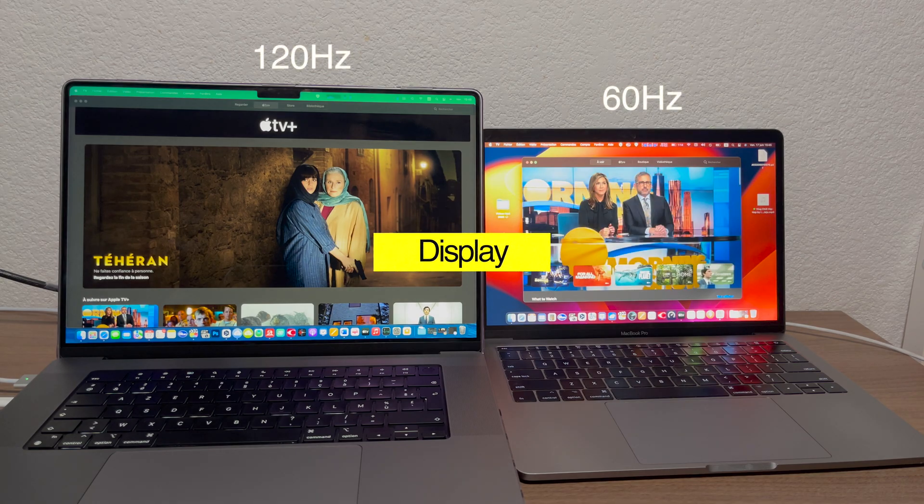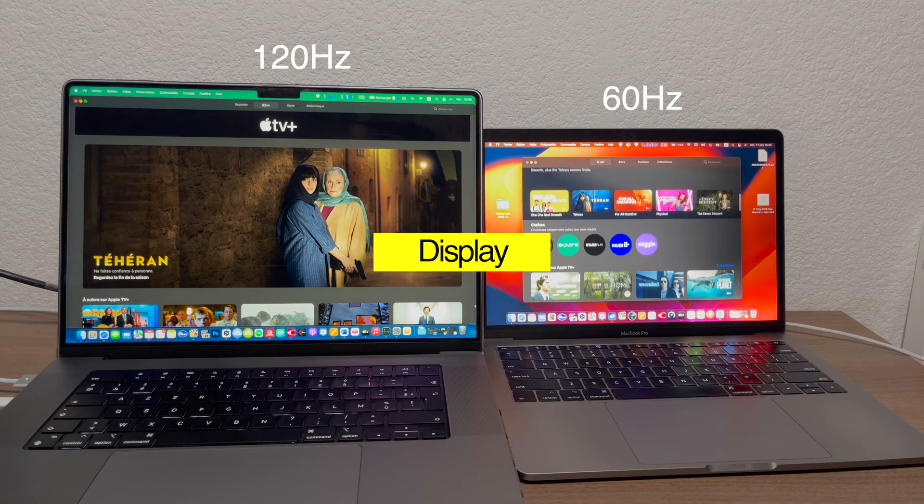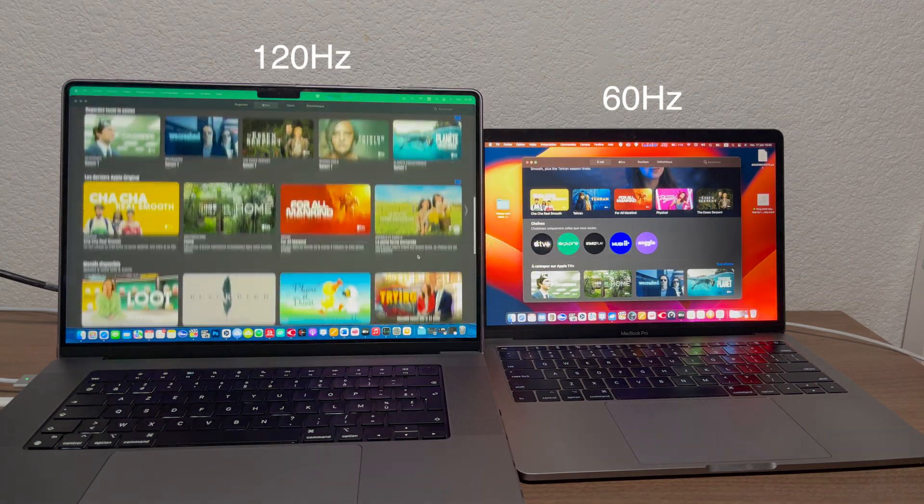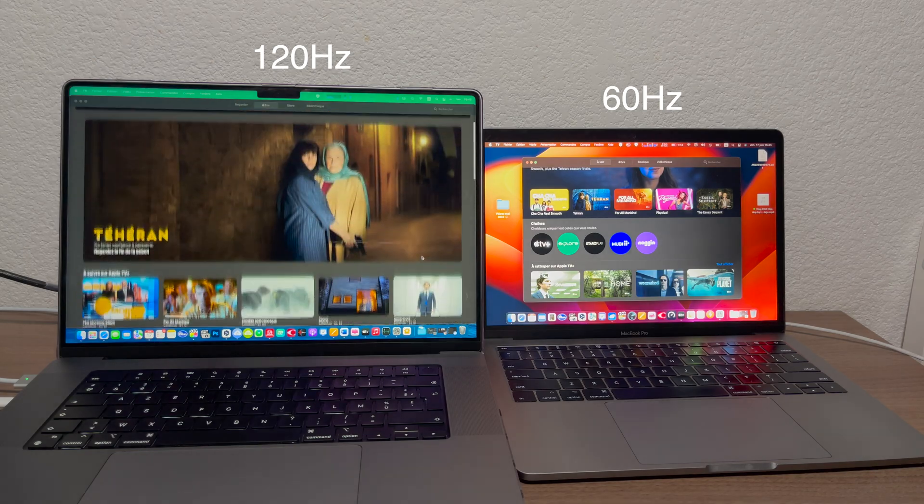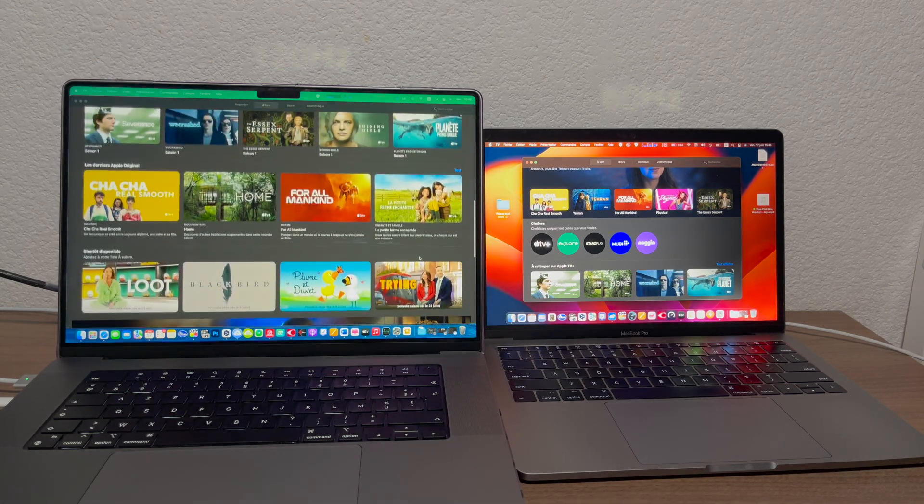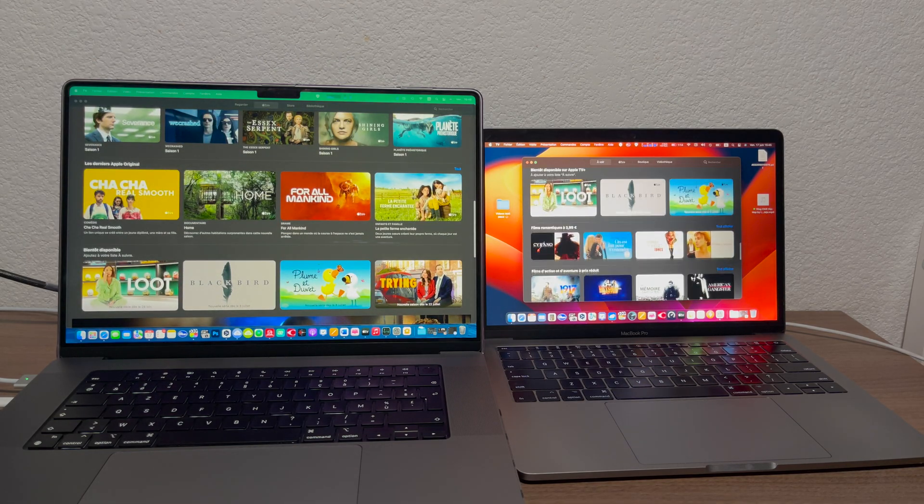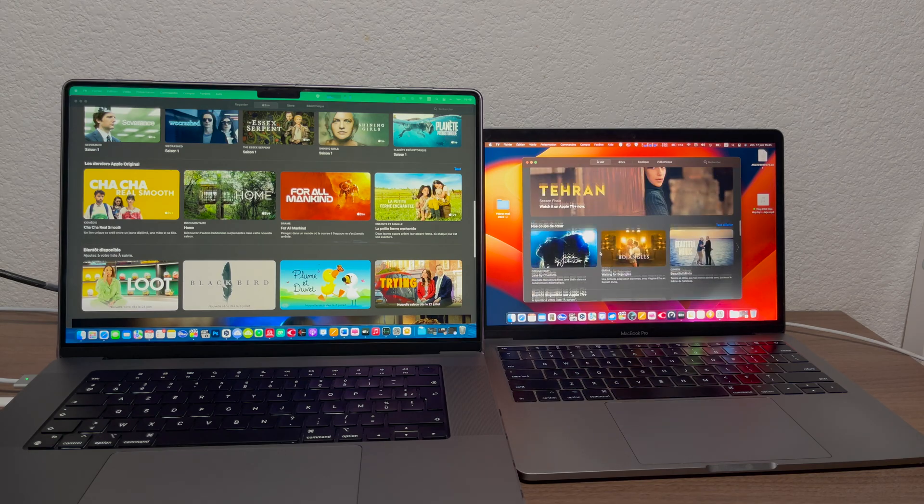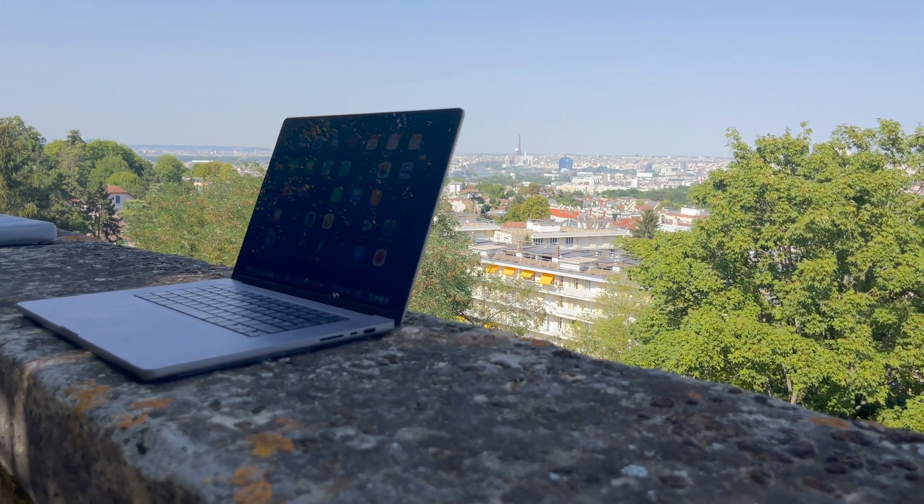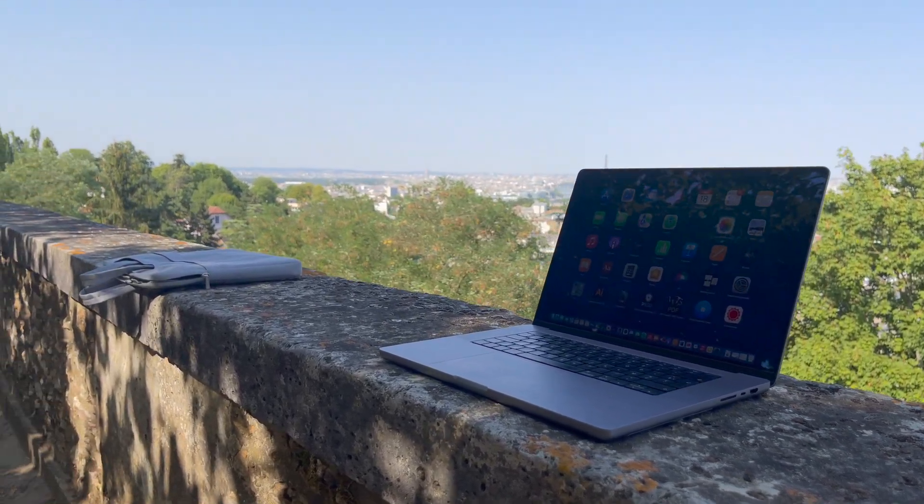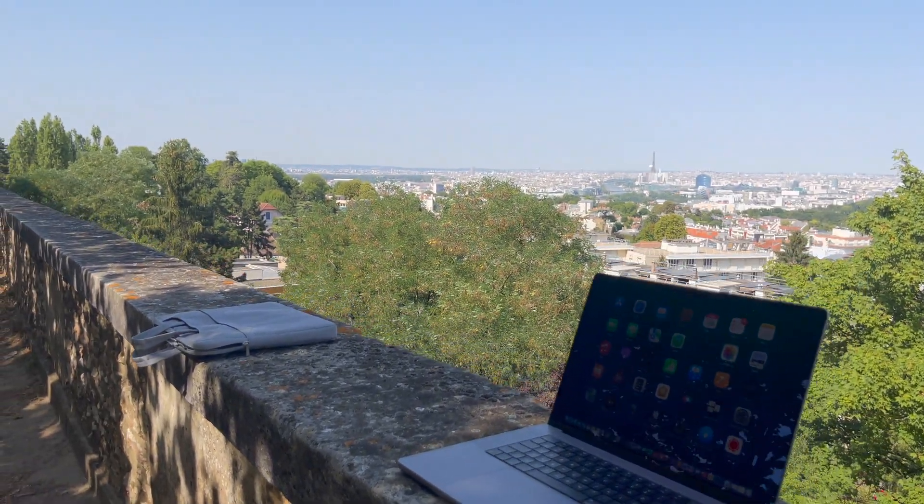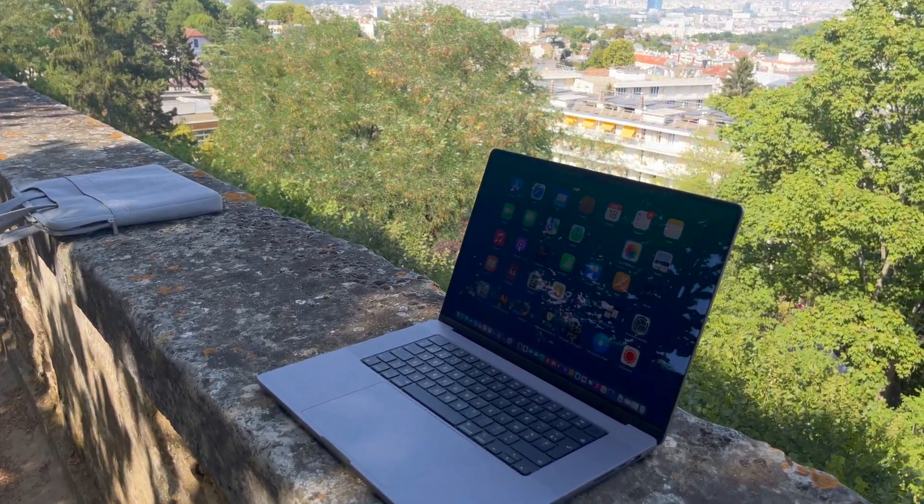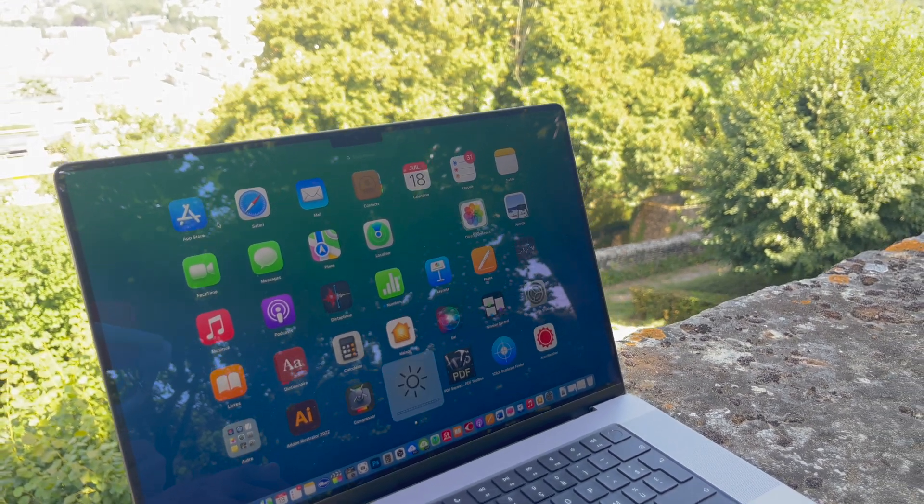Display. 60 Hertz vs 100 Hertz ProMotion XDR display. The new ProMotion display is amazing. Once you will try 120 Hertz refresh rate you will never go back to a 60 Hertz display. But the most important part for me is the brightness level. The new display is way brighter which means it's so much more comfortable to work outside.